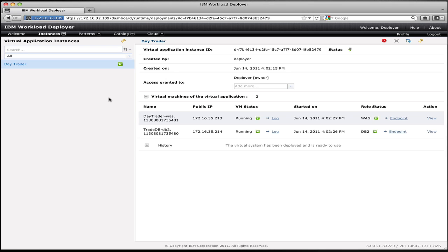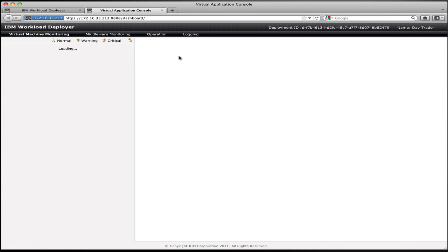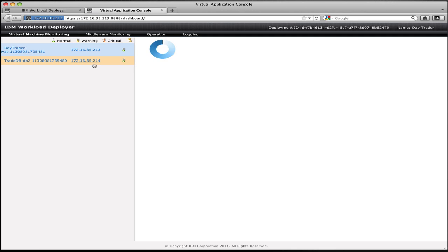Once the application is up and running, you want to be able to access it, manage it, understand how it's performing, make configuration changes, perform operations, and do problem determination if something goes wrong. IBM Workload Deployer not only handles the initial provisioning of that application, but also provides you control and access throughout its lifecycle. Now that the application is up and running, if I want to monitor and control it, I can click on the link in the upper right-hand corner to bring up the virtual application dashboard. The virtual application console is a UI specific to this instance of the application running on the cloud, giving me visibility into the application's details and control over its execution.